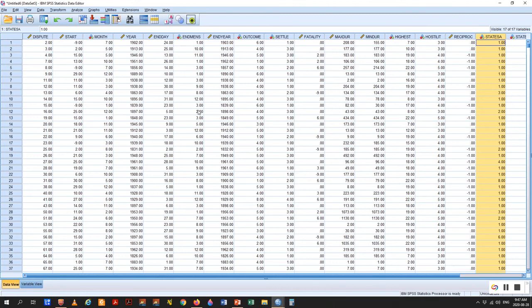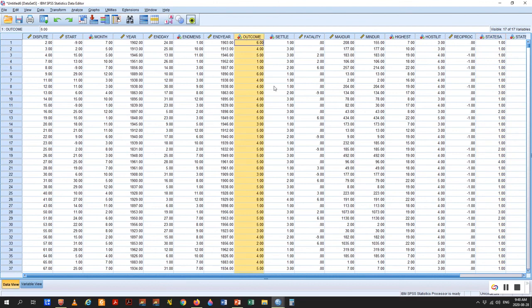The model we want to examine here: we want to know how the hostility level of a crisis, and to what extent reciprocity — the action-reaction process between two sides — and the level of fatalities produces an outcome. The outcome ranges between 1 and 8, where 1 and 2 is clear victory, 3 and 4 is one side or the other yielding, and 5 through 8 is increasing levels of indecisiveness — a stalemate or standoff. Reciprocity is measured as a dummy variable.